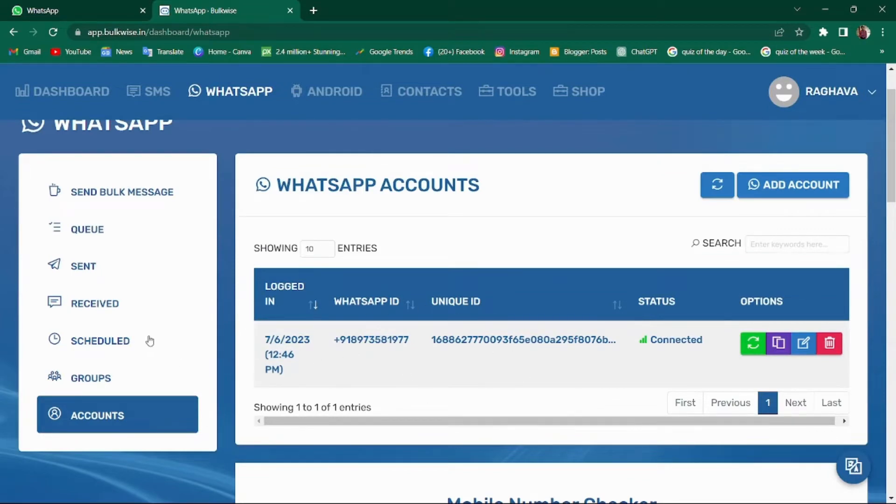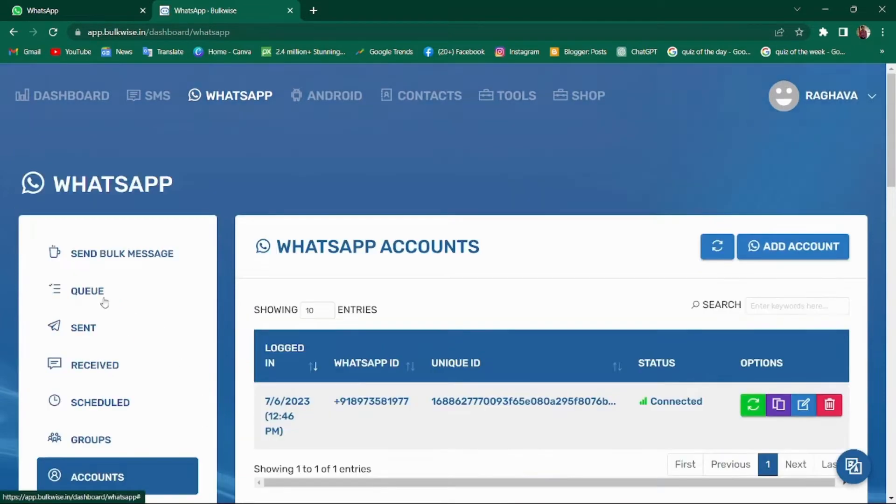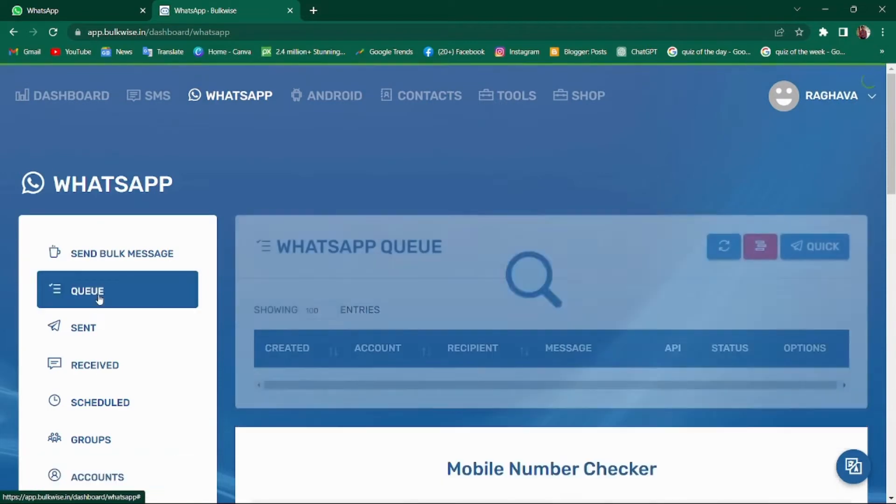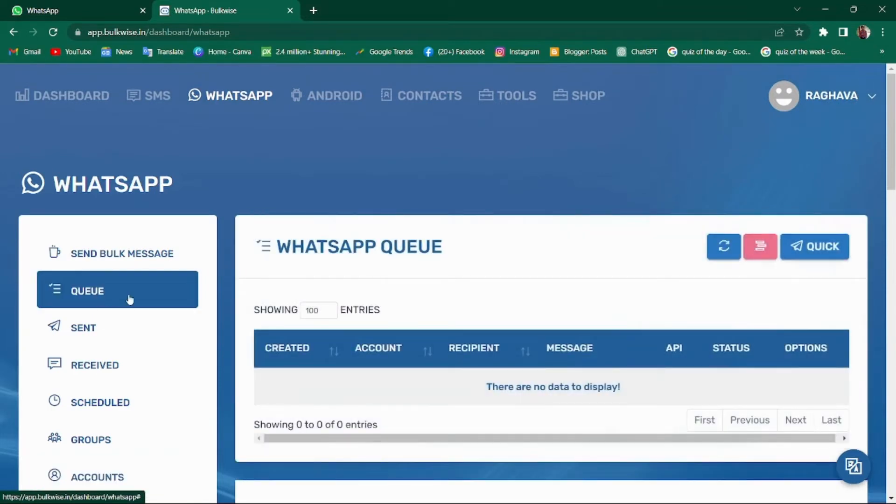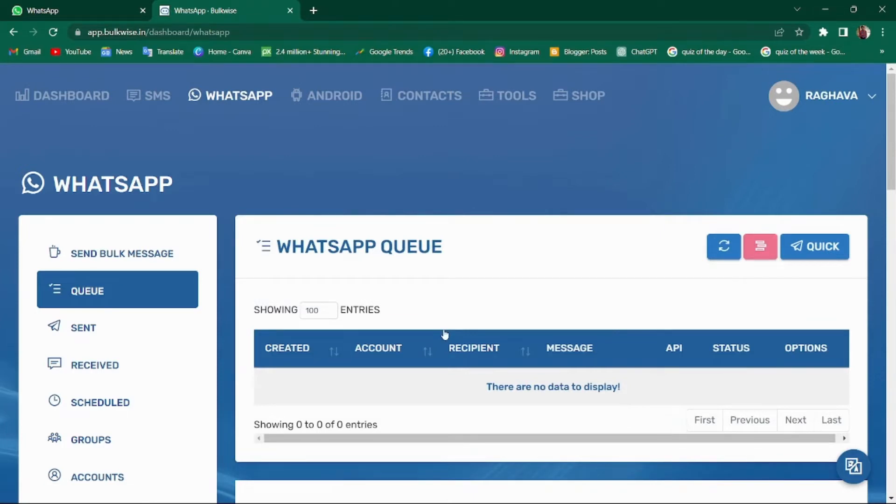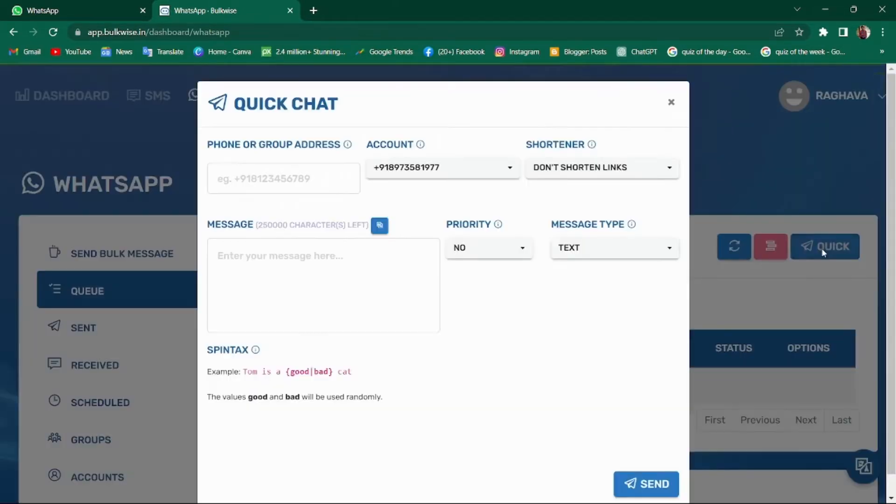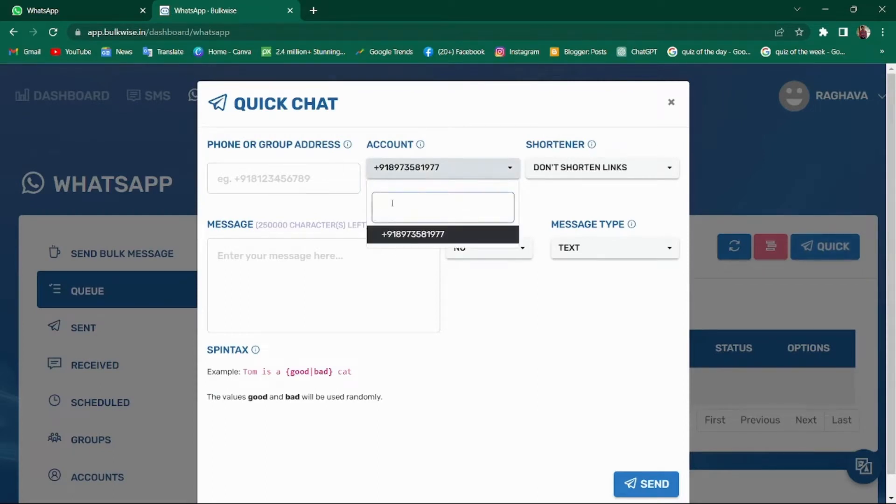Now let's start exploring the Q tab. The Q tab allows you to send a single message to a person when you don't have a phone with you. To do so, click on the quick button, enter the recipient's number, select the account from which you want to send the message.